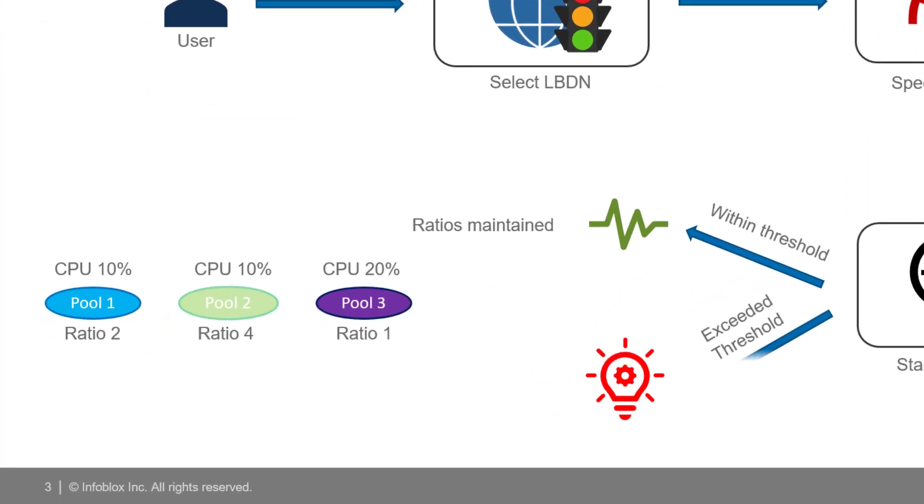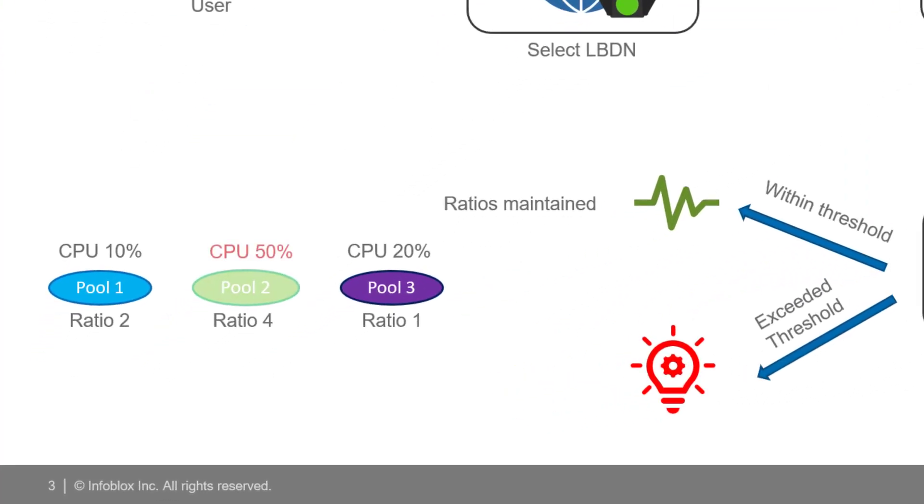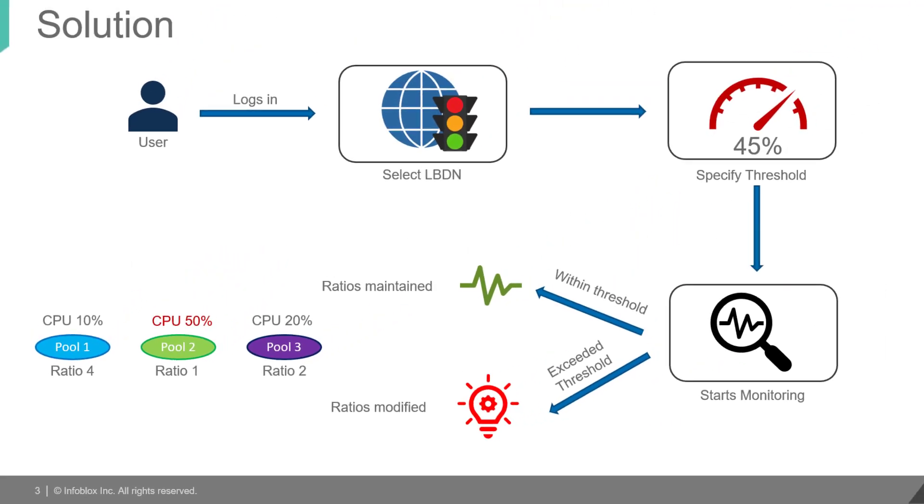the ratios will be modified intelligently by the script where the pool having the least parameter usage will be assigned the maximum ratio and will receive the maximum DNS traffic.